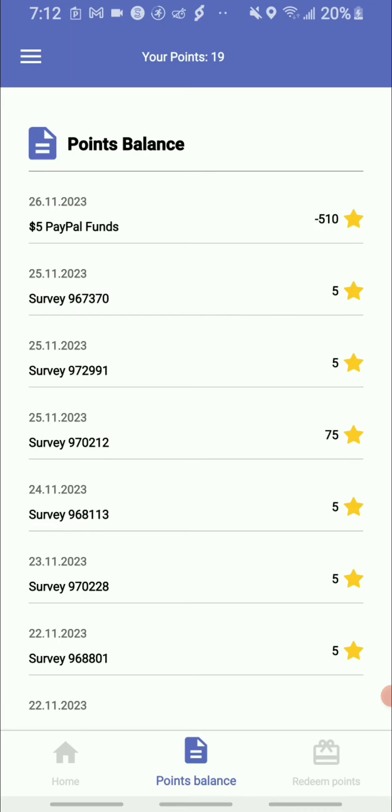So here I am guys in my Qriket balance, and as you guys can see, I just basically transferred over the PayPal money. So it's basically five dollars PayPal money and it costs me 510 stars.